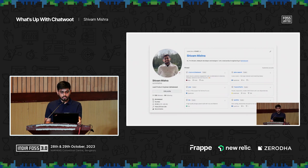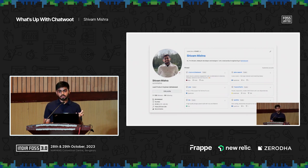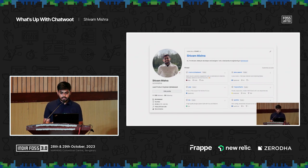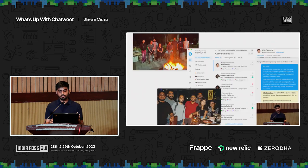If you want to see my GitHub profile, there's a link. If you want to talk to me, I'll have a link at the end of the presentation. But yeah, that's about me. Now let's skip to the more interesting part about Chatwoot.